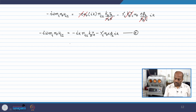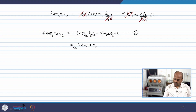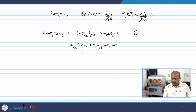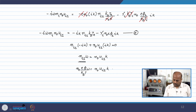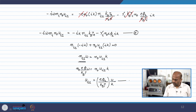Now let us bring in the continuity equation. Applying the sinusoidal solutions to equation (a), the time derivative of n_i1 gives −iω n_i1, so: −iω n_i1 + n₀ u_i1 (ik) = 0, which simplifies to n_i1 ω = n₀ u_i1 k. Substituting n_i1 = n₀ e φ₁ / k_B T_e, we get u_i1 = (eφ₁ / k_B T_e)(ω/k). This is equation (f).